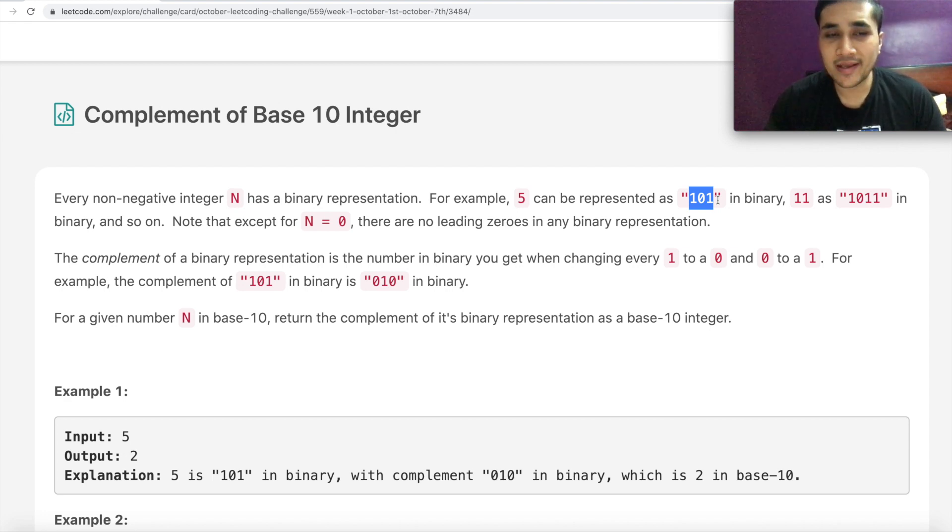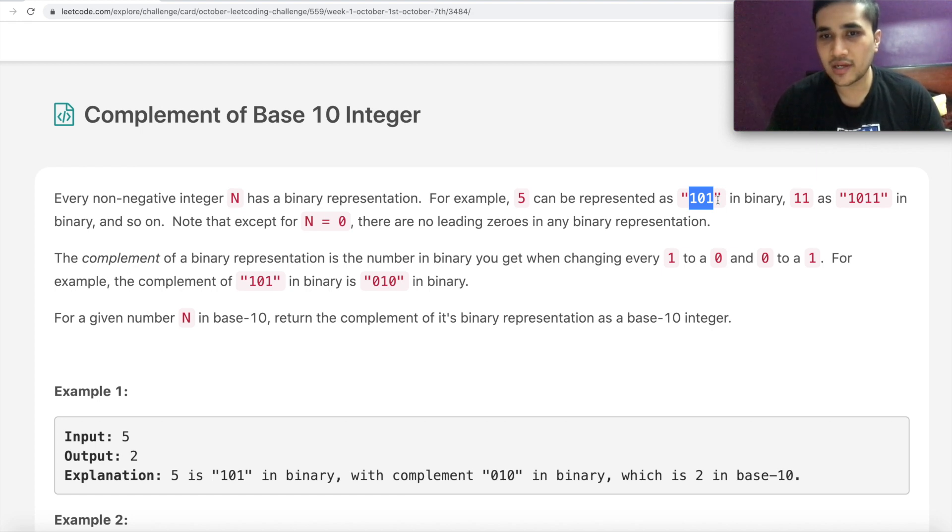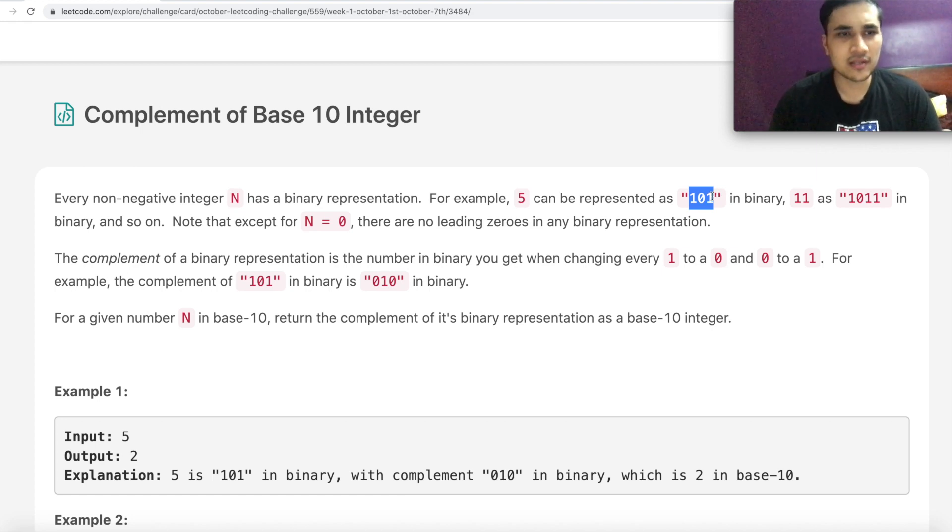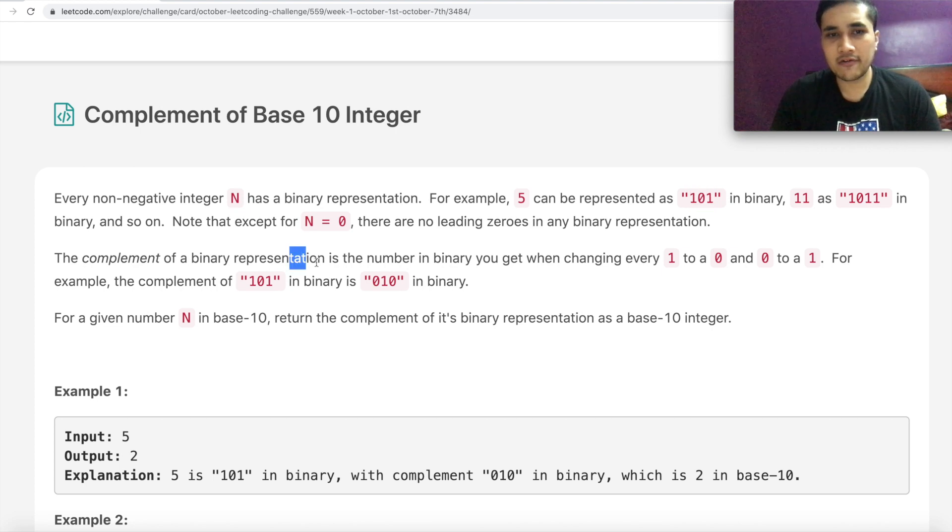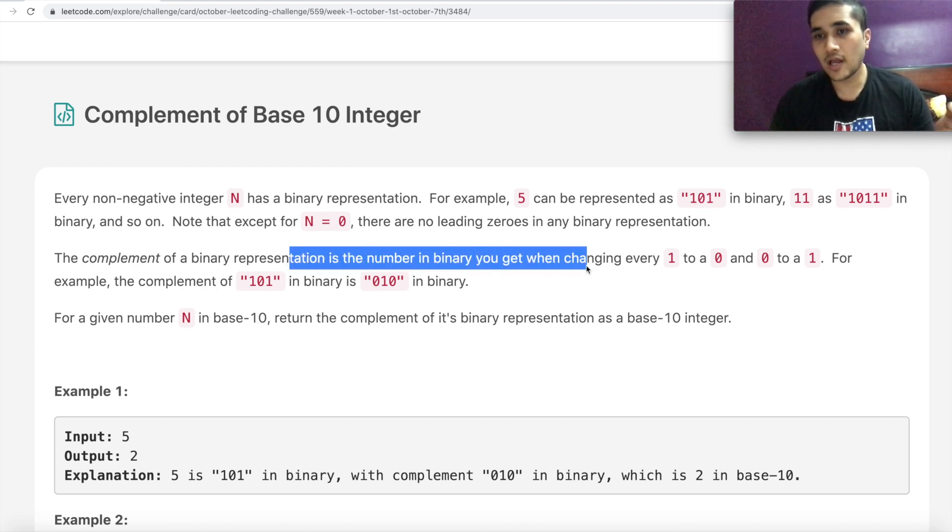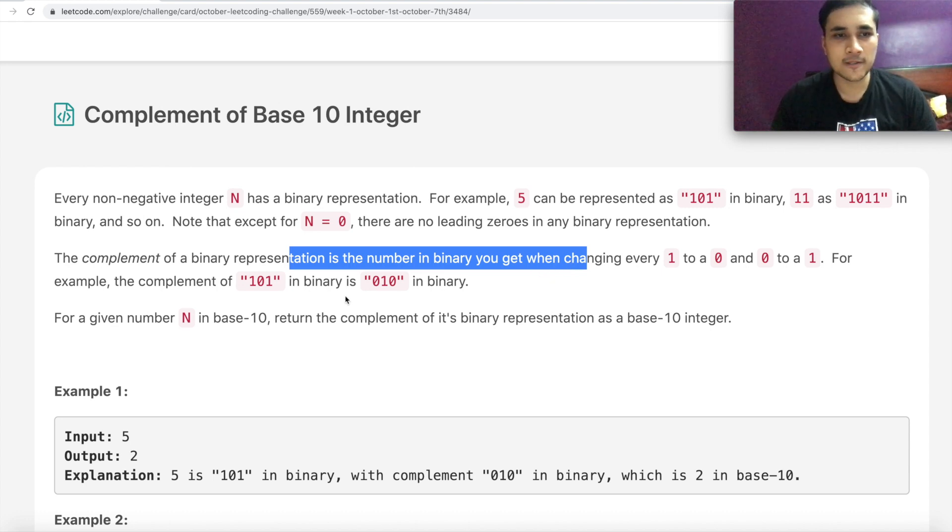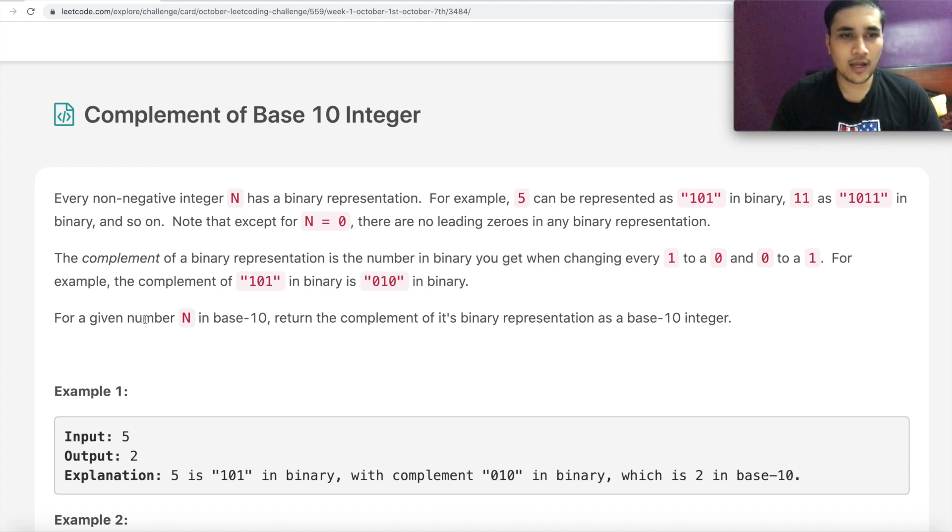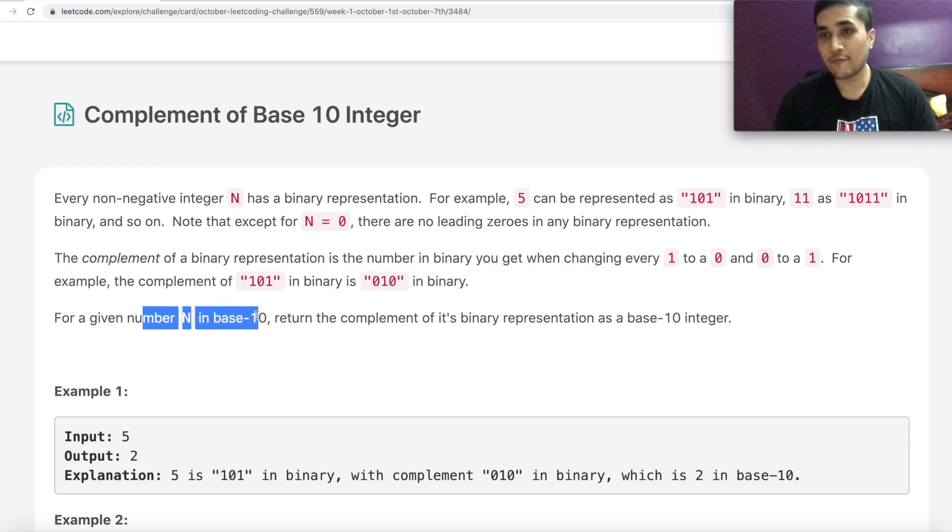Note that except n equal to 0, there are no leading 0s in any binary representation. Make sense? And the complement of a binary representation is the number in binary you get when changing every 1 to a 0 and 0 to 1. So you have to flip the bits.